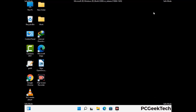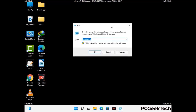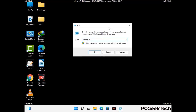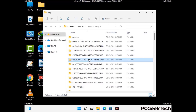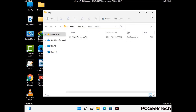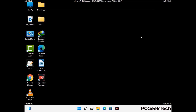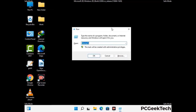Again press Windows and R together to open the Run box. Type %temp% and press OK. This time, select all the files and folders and delete them completely from your system. Then open the Run box again, type temp, and press Enter.